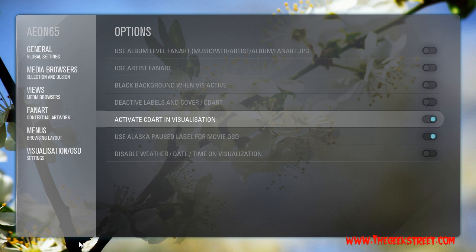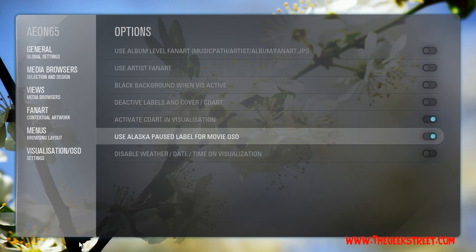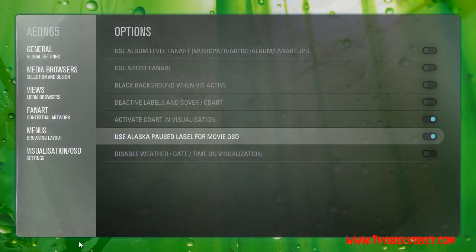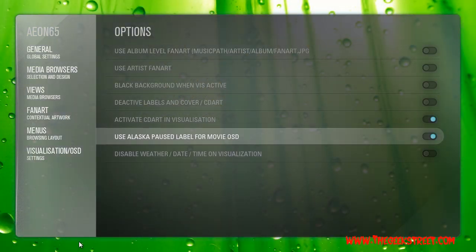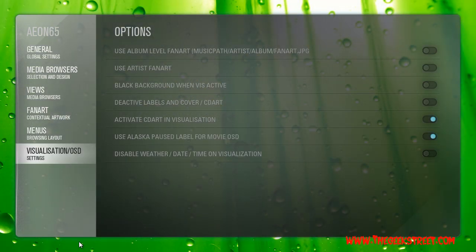I select 'Activate CD Art' and also 'Alaska Paws Label' — these are personal choices I like, so that's what I'm going to have activated.